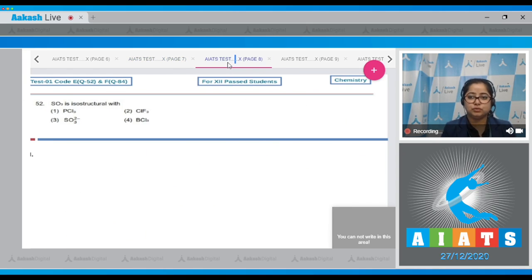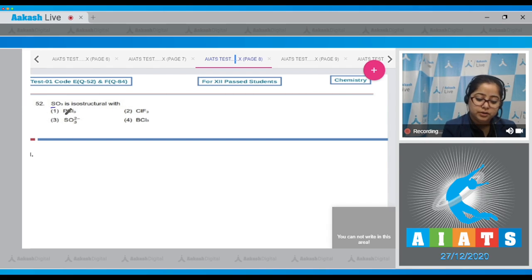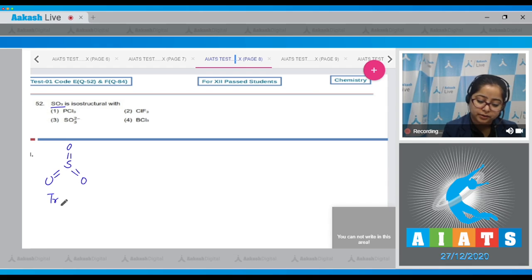Moving to question number 52: which species is isostructural with SO₃? SO₃ has a trigonal planar structure.